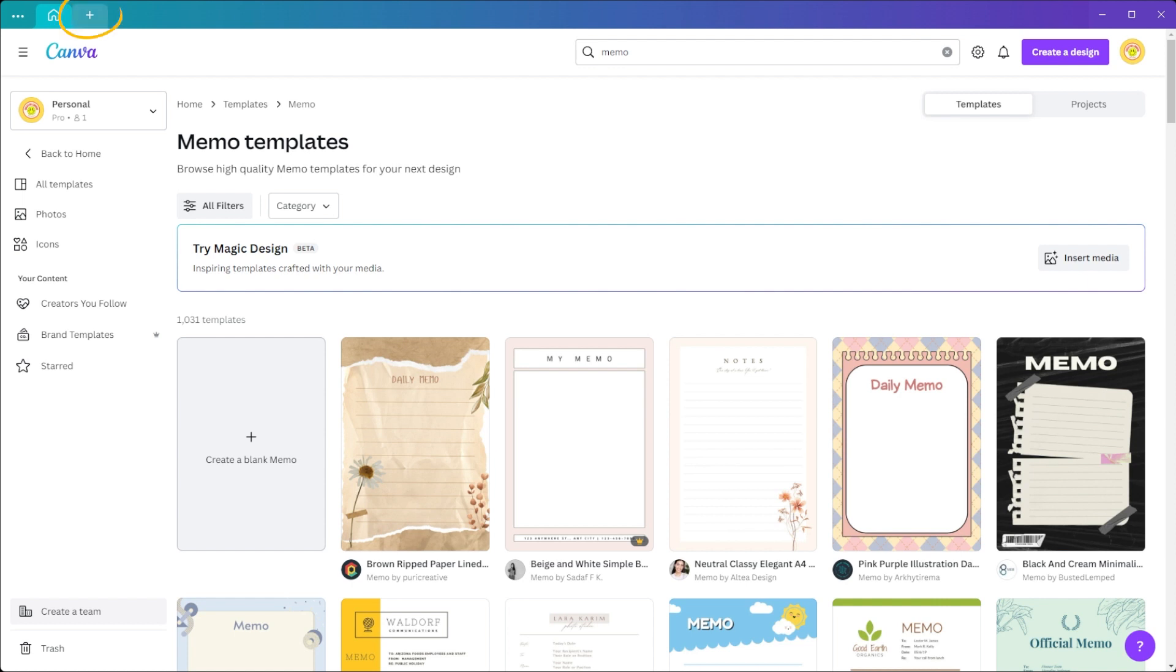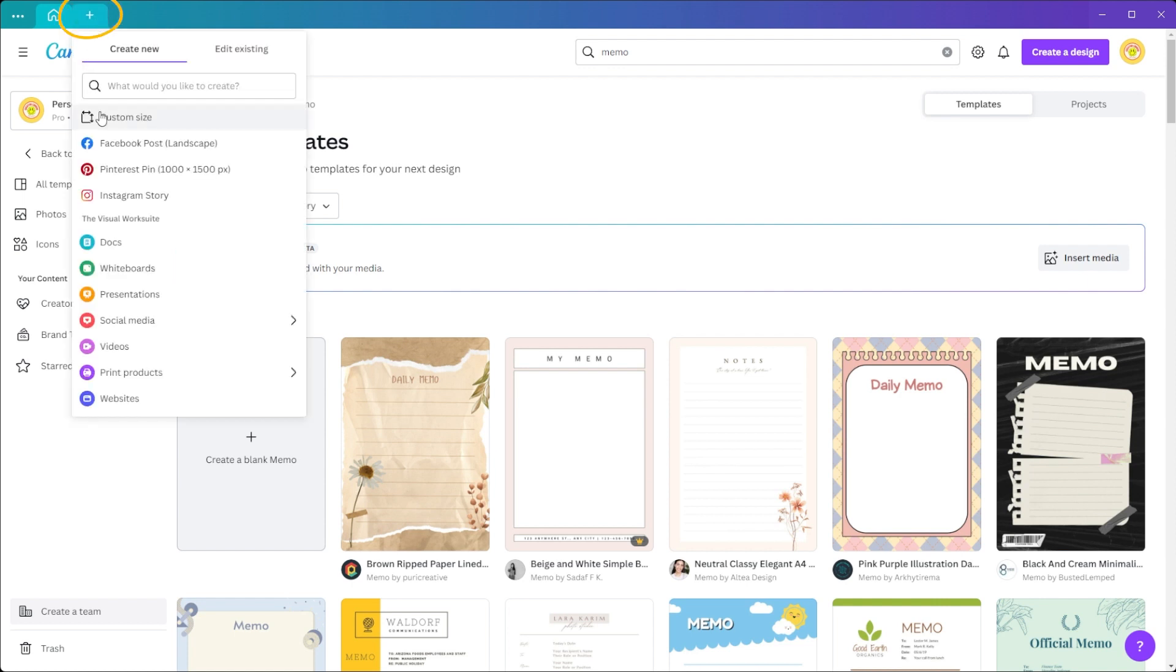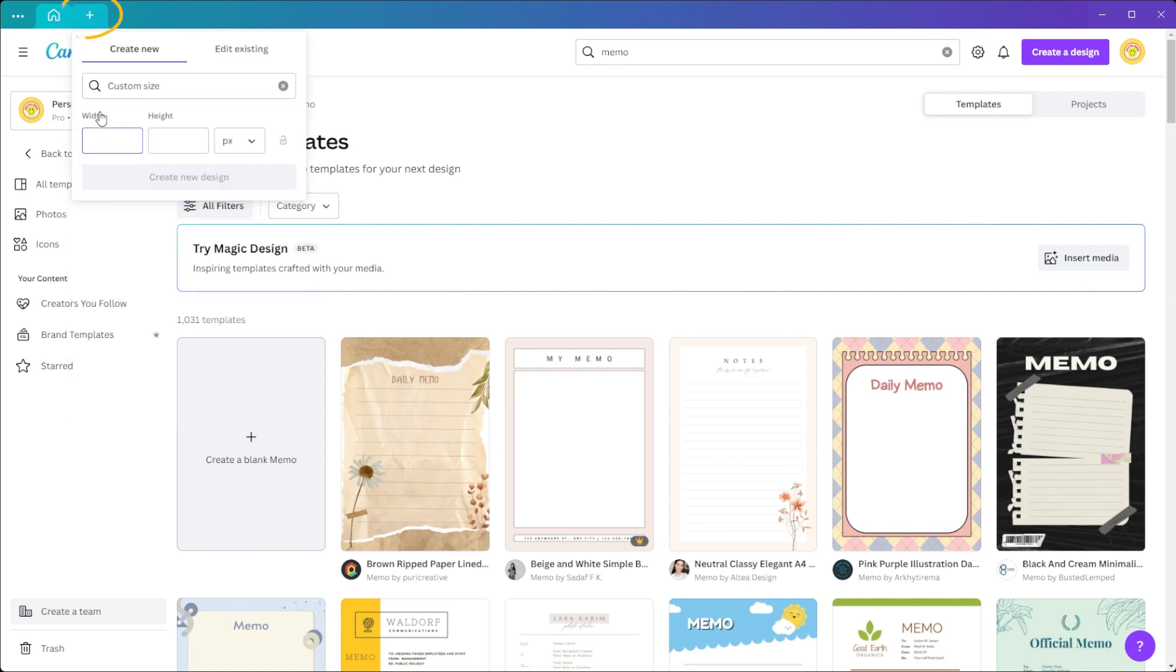Just click on the plus icon at the tabs bar, and here you can make a custom-sized blank canvas.